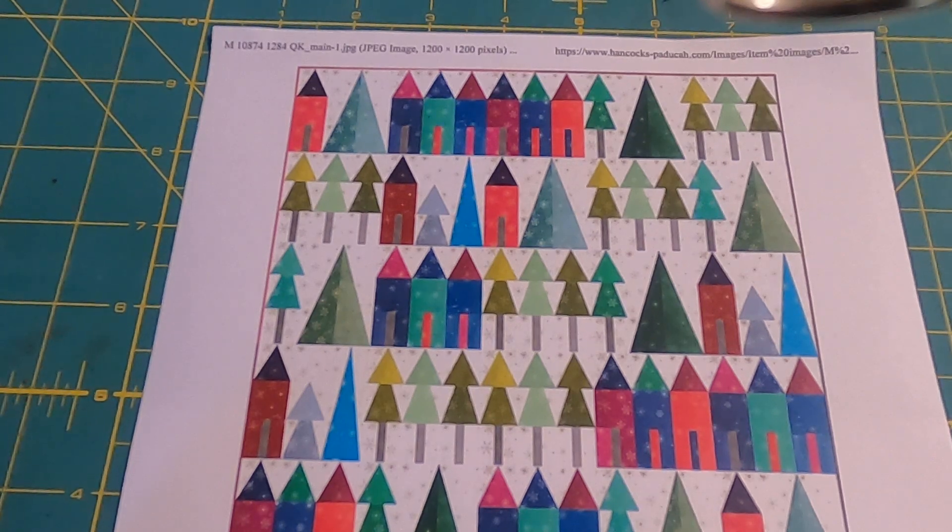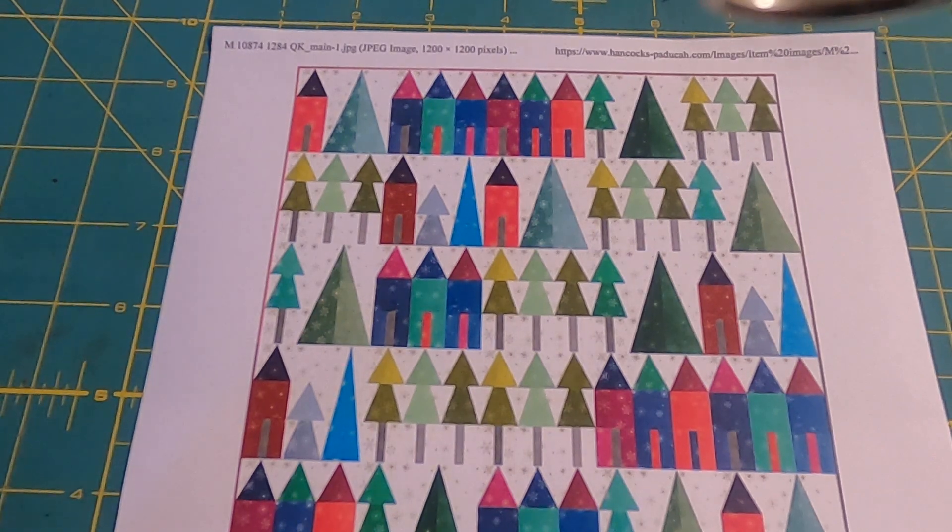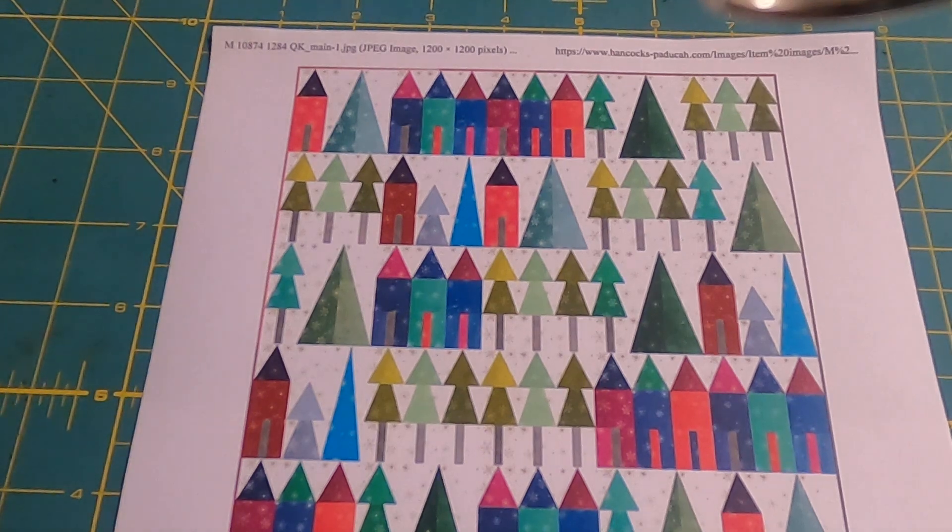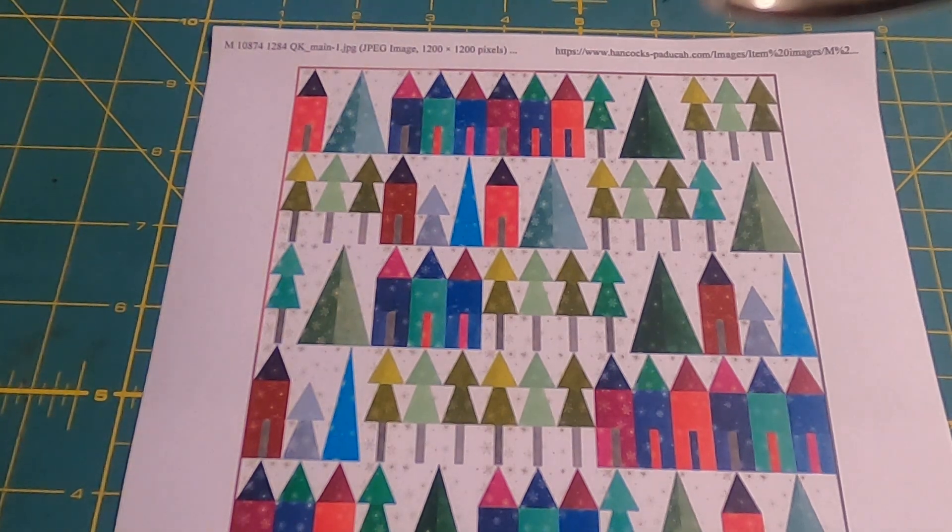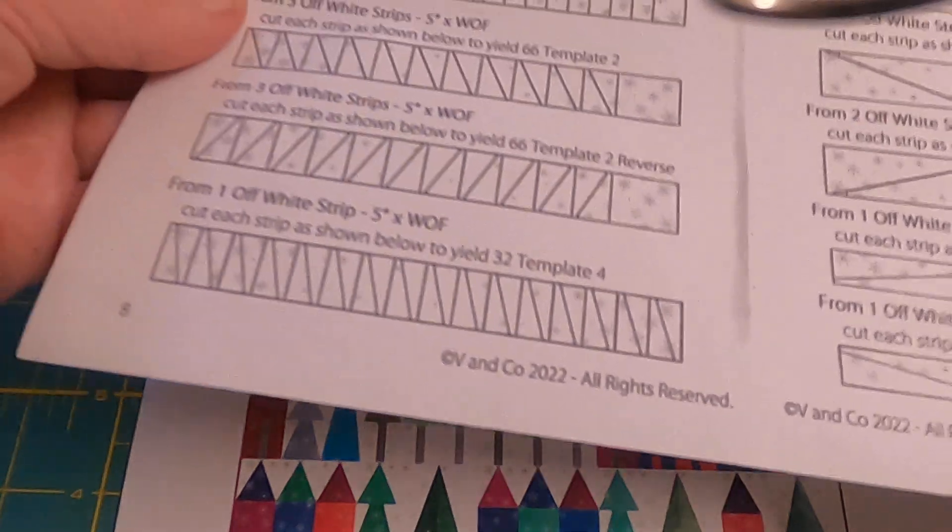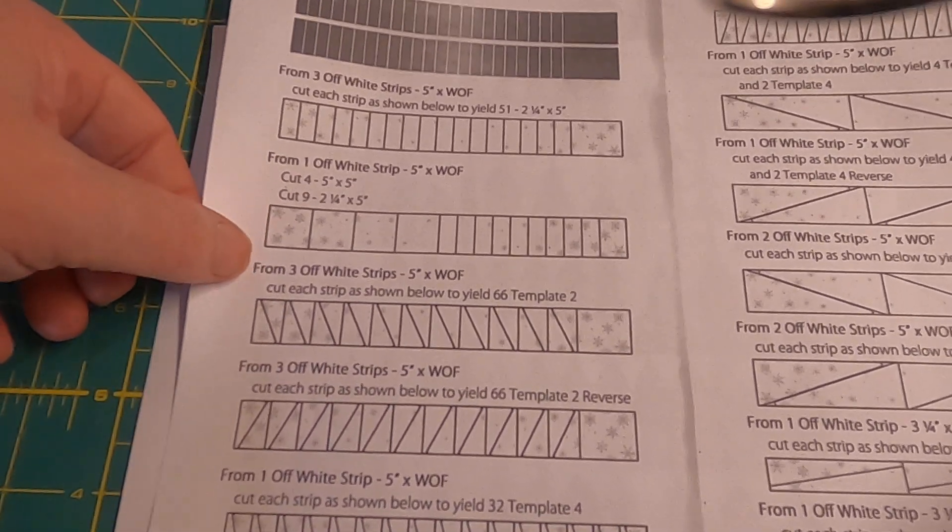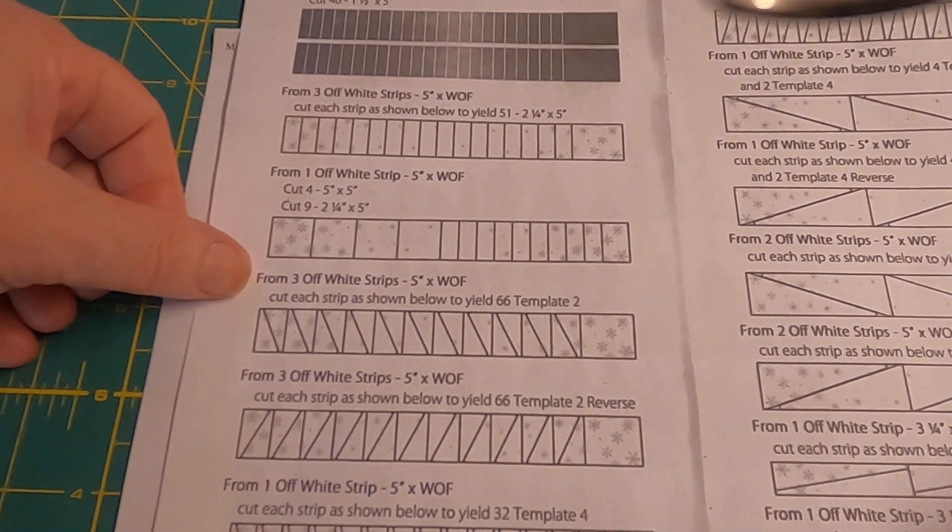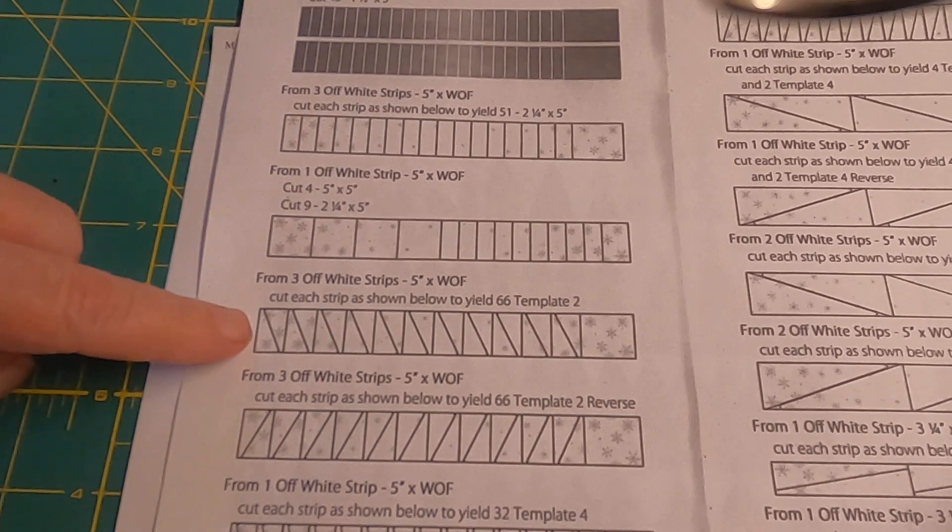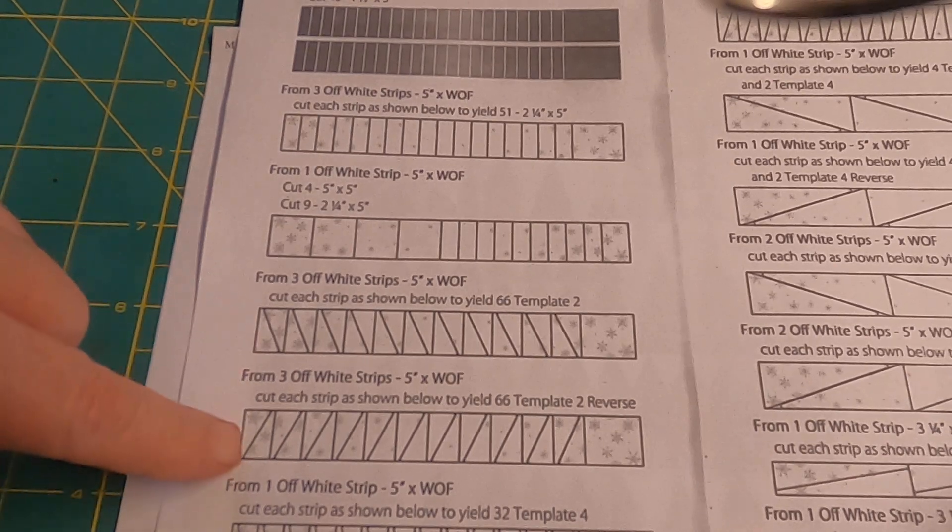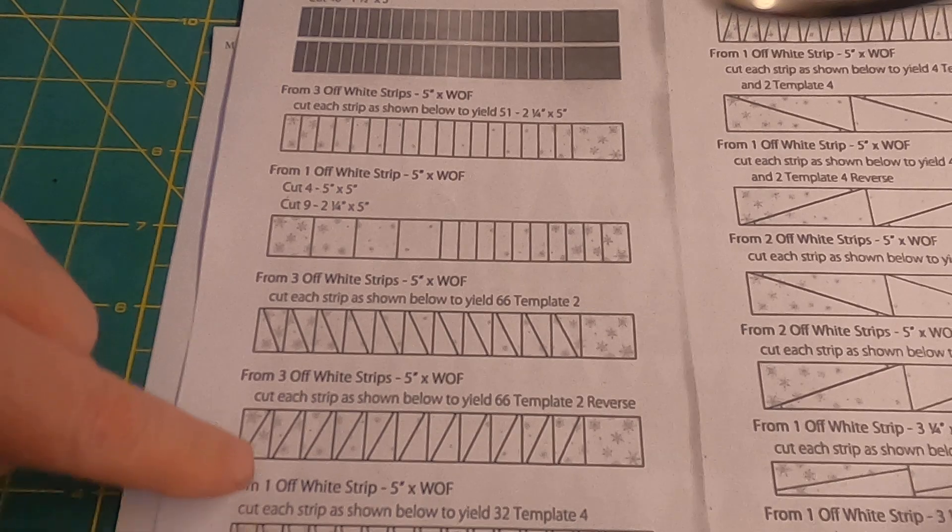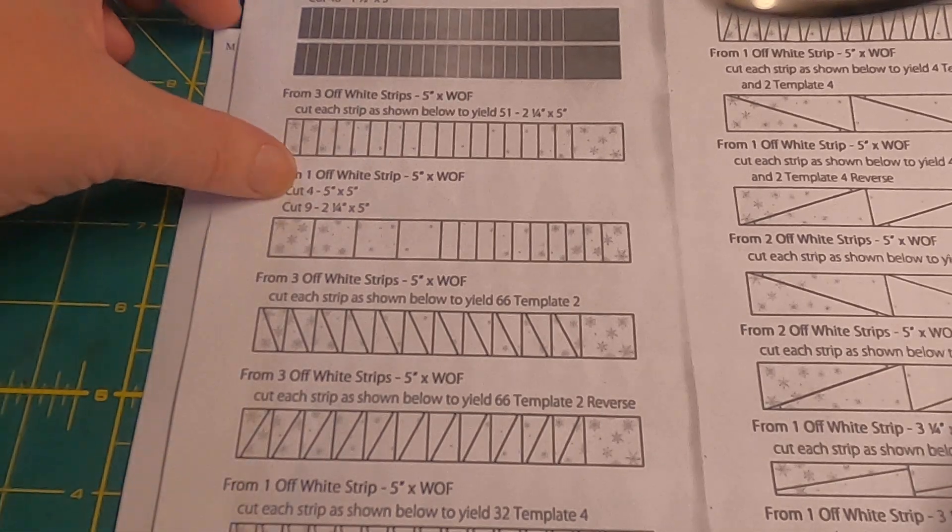I am working on a pattern called Ombre Christmas Village which happens to use a ton of templates. This is actually a picture of the cutting for the background. You can see this is showing me how I'm going to cut the template pieces.